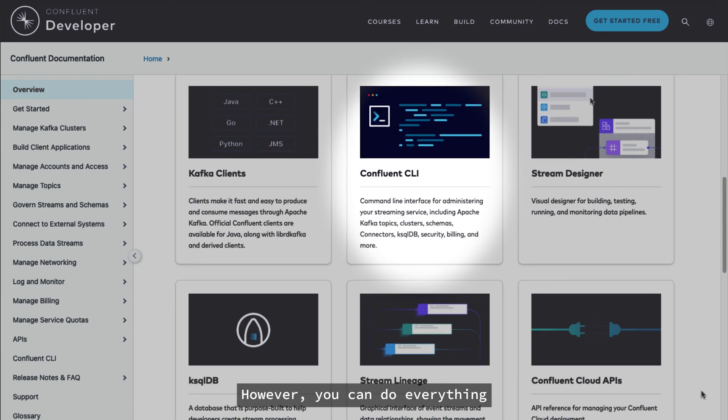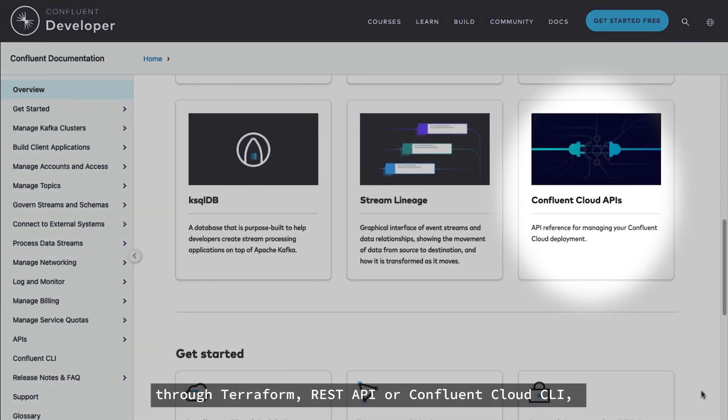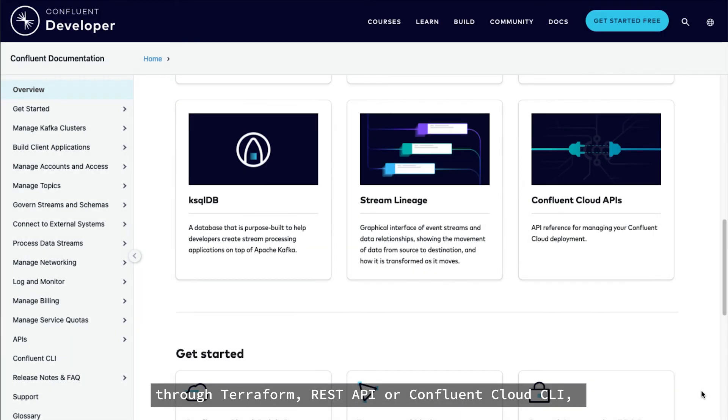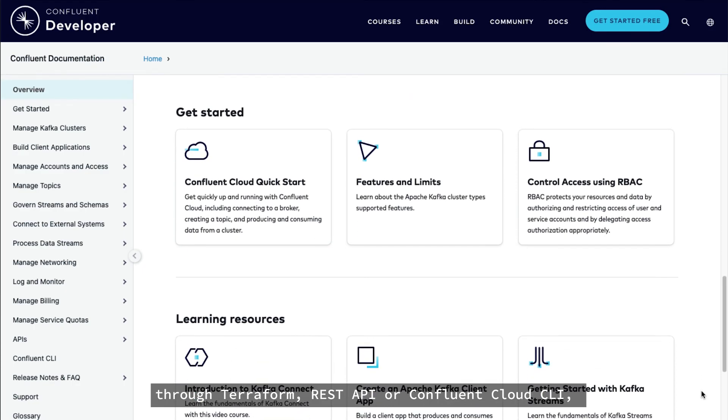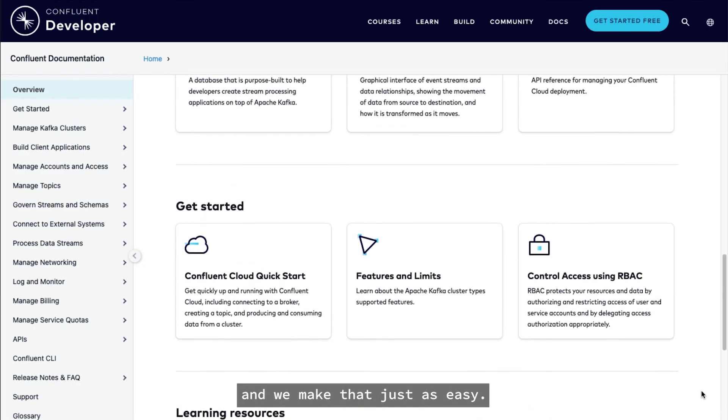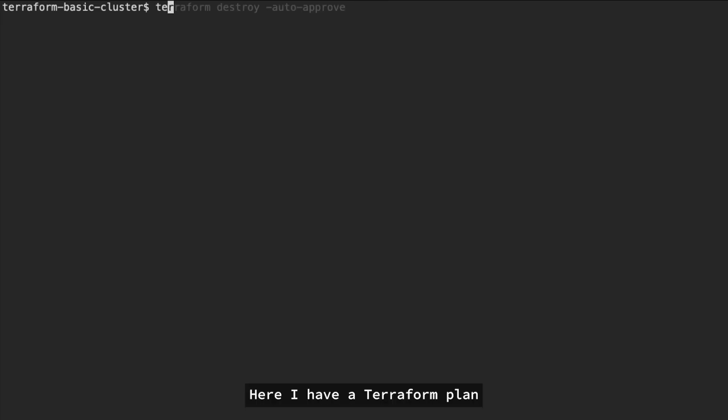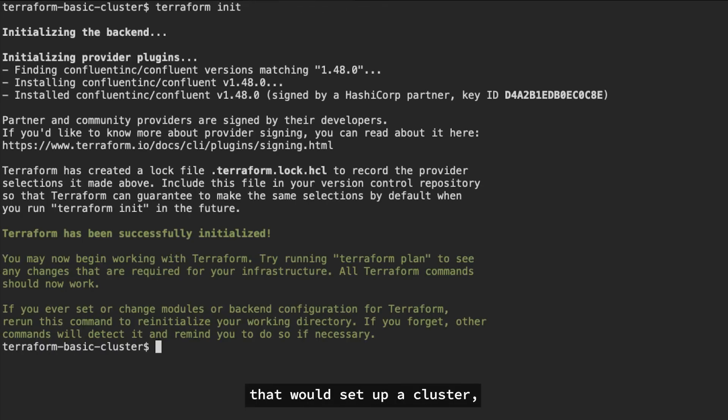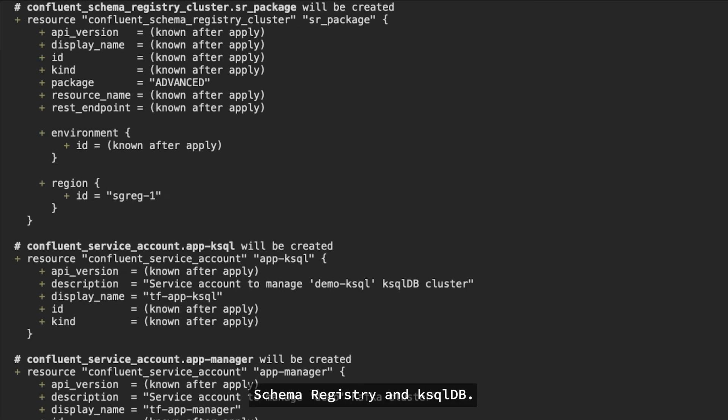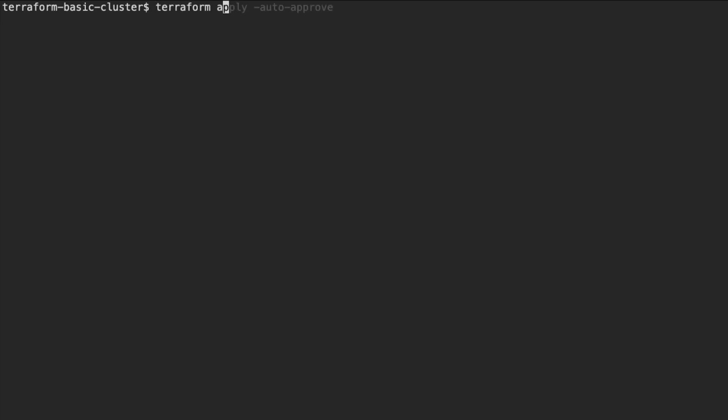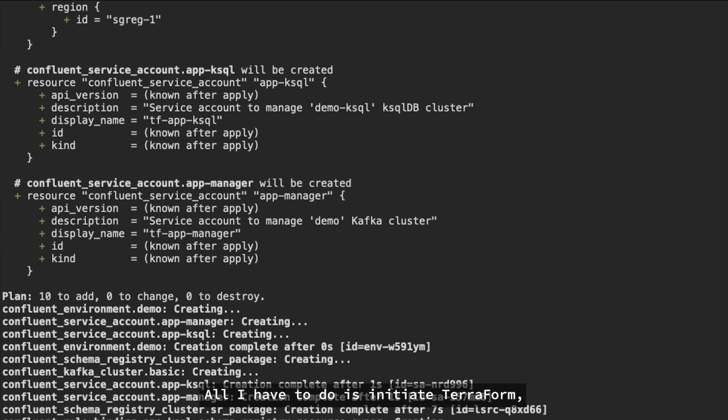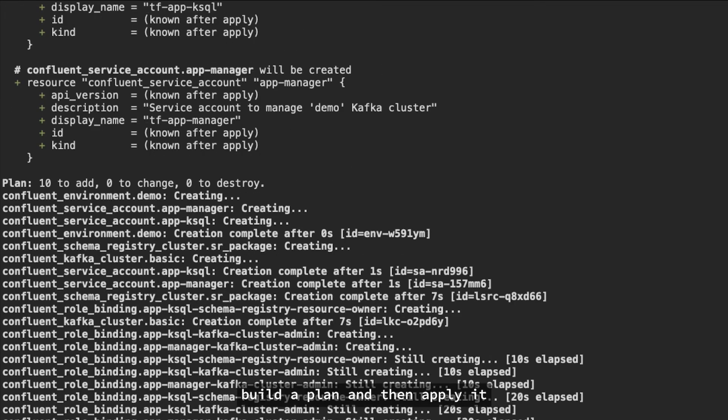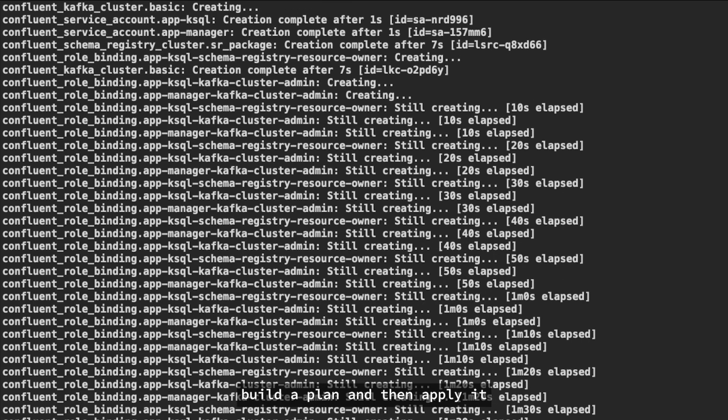However, you can do everything I covered today through Terraform, REST API, or Confluent Cloud CLI, and we'll make that just as easy. Here, I have a Terraform plan that would set up a cluster, schema registry, and ksqlDB. All I have to do is initiate Terraform, build a plan, and then apply it, and everything is set up for me in my Confluent Cloud environment.